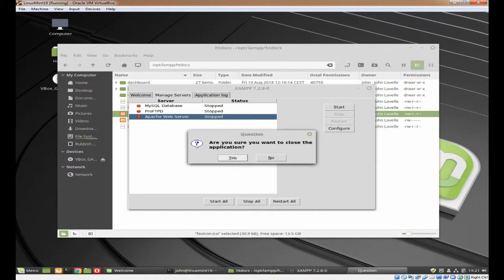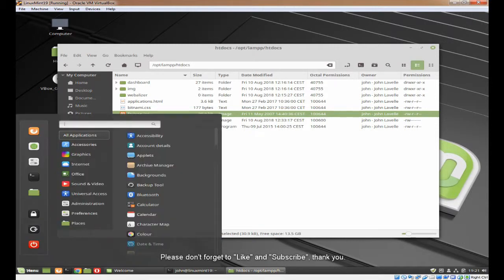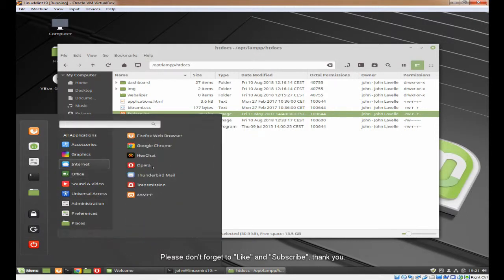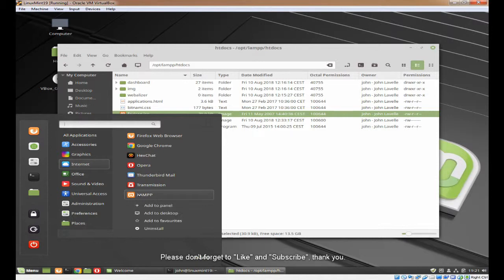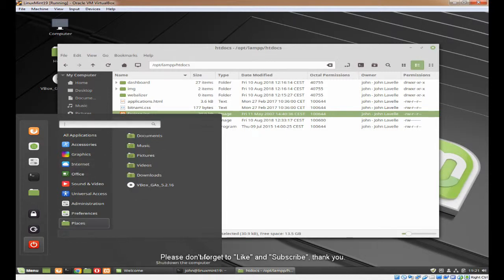So we now need to make it into a shortcut on the quick launch bar. In menu Internet, right click and click on Add to Panel. And you can see it's there. I hope you found that interesting. My name's John and I'll see you next time.